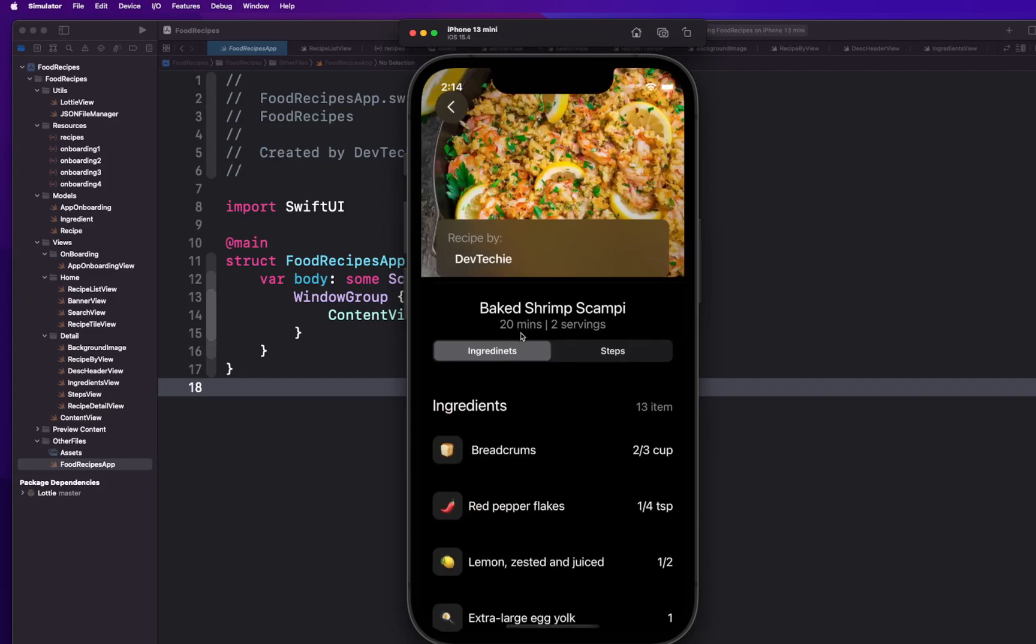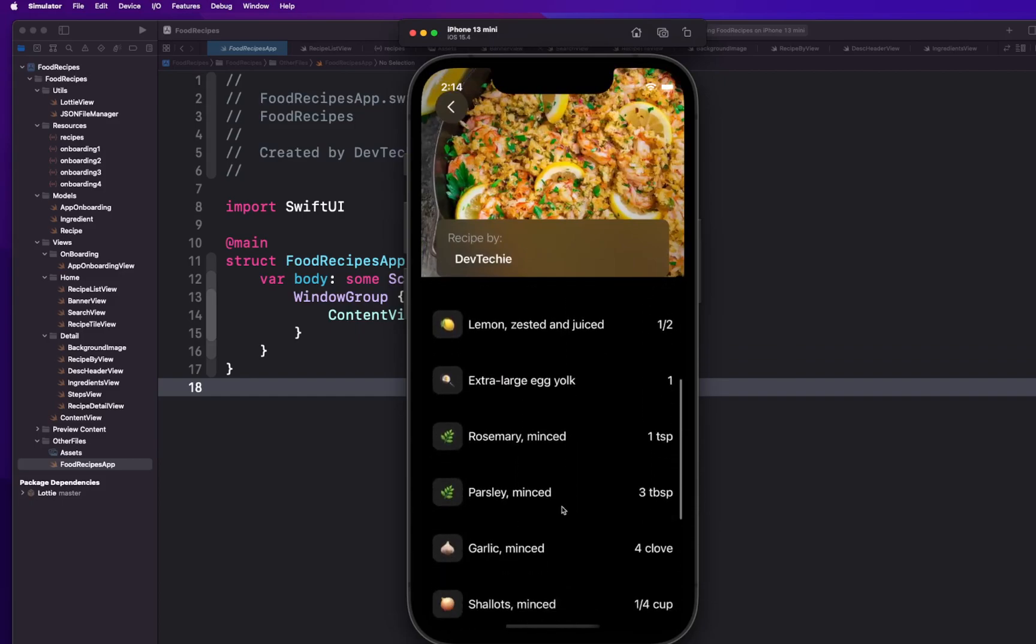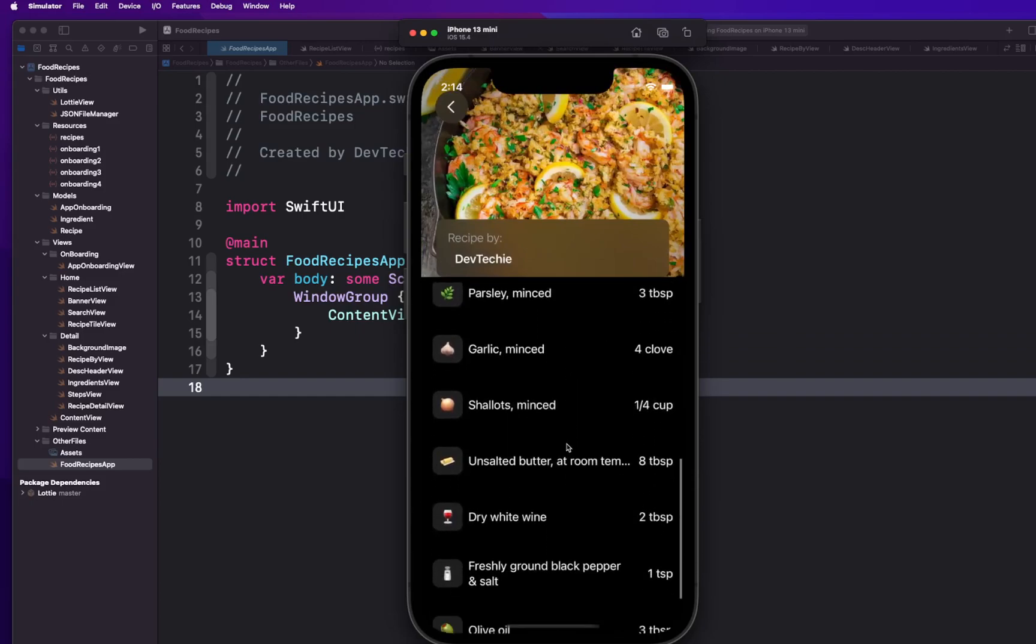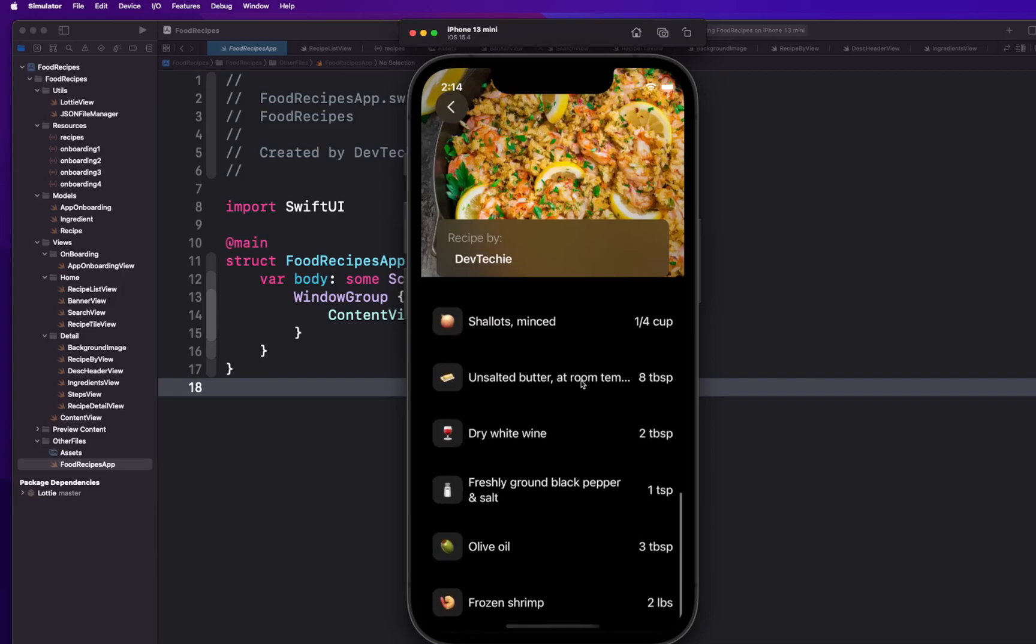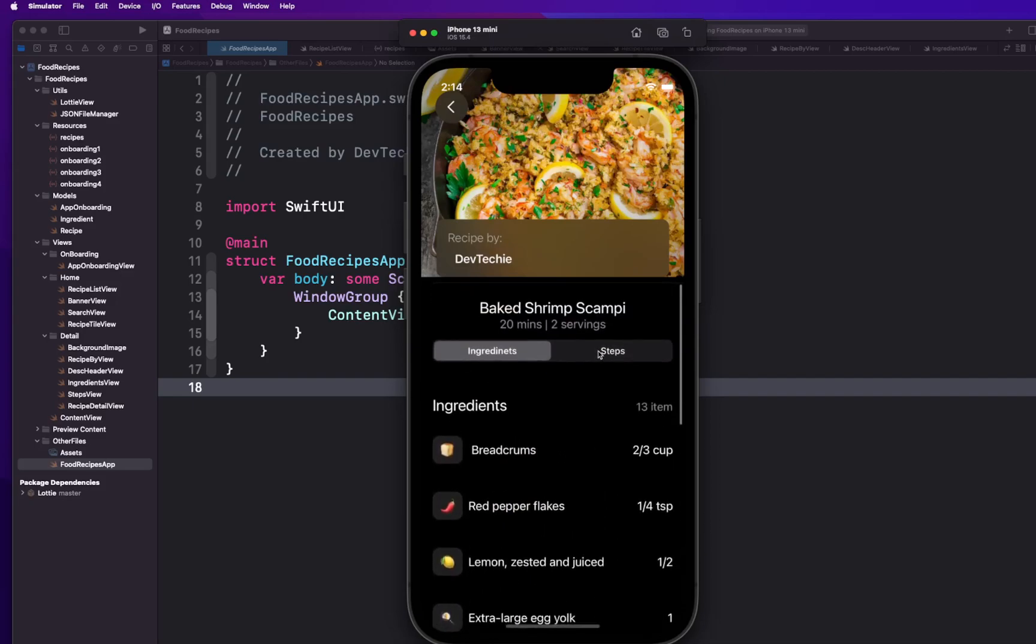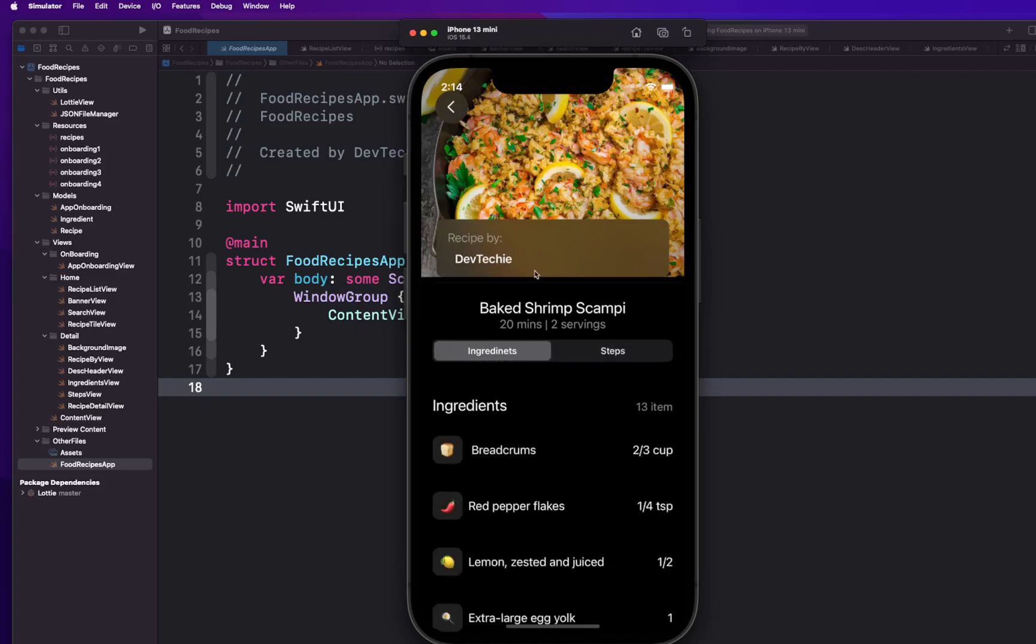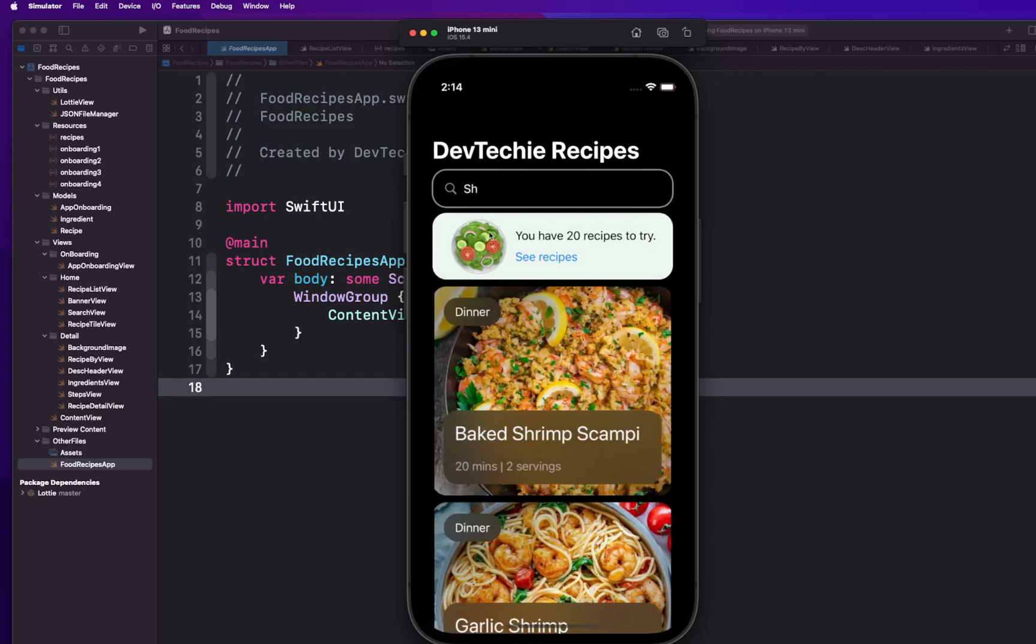And you can actually select these to see more detail about the recipe itself. So we list out all the ingredients that are needed for this recipe and the steps that you need to follow in order to make this baked shrimp scampi food recipe.